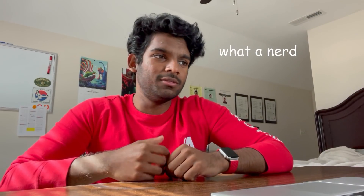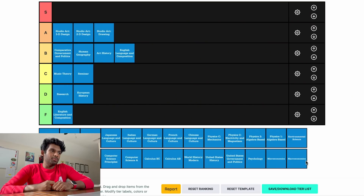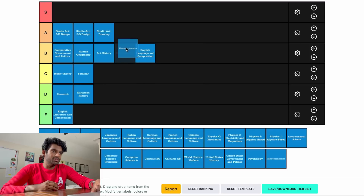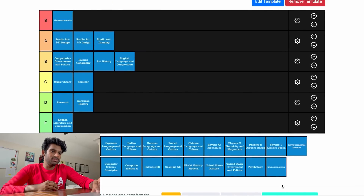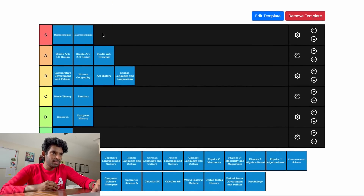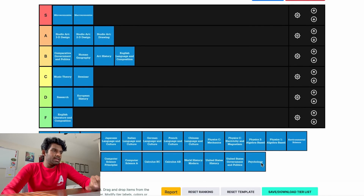AP Macro and AP Micro — I personally love the economics classes. They're really interesting, at least for me, because some of the stuff is quantitative and I like that. It also helps with keeping up with current events. So these are going to be our first S tiers. I love the economics classes, they're very fun.